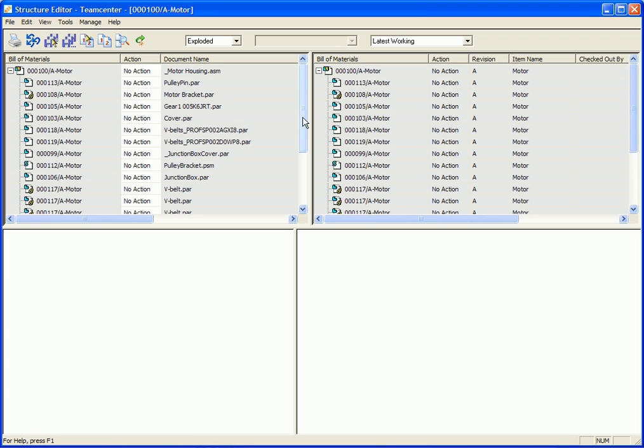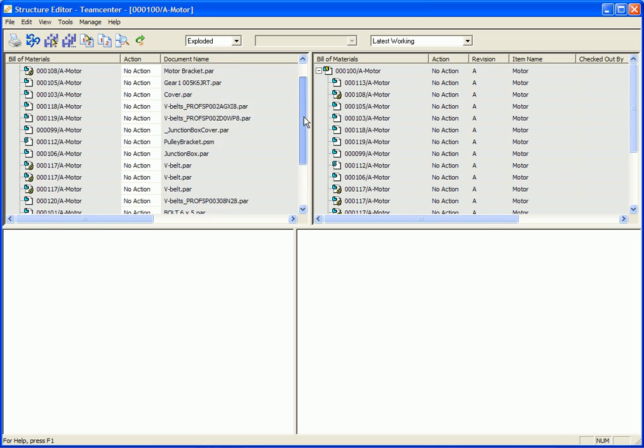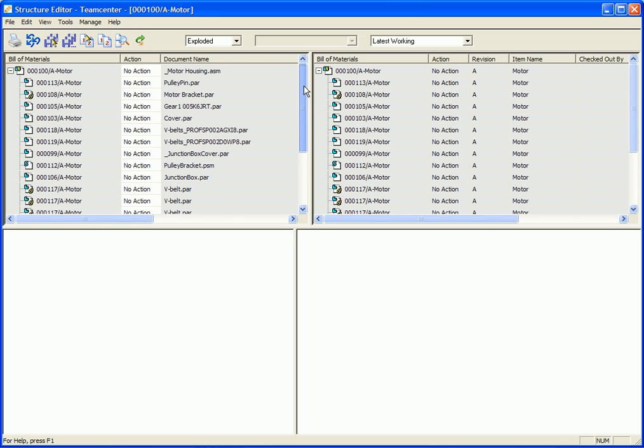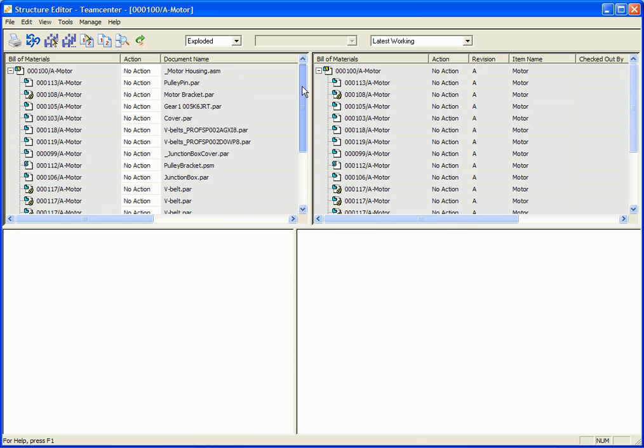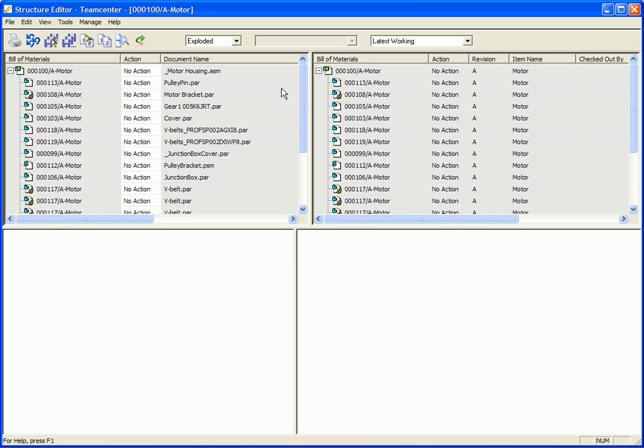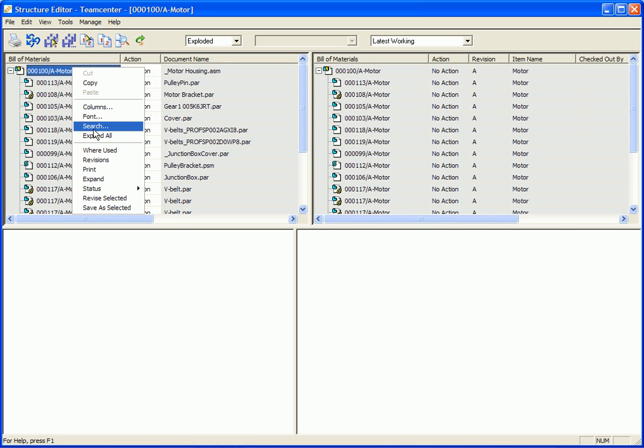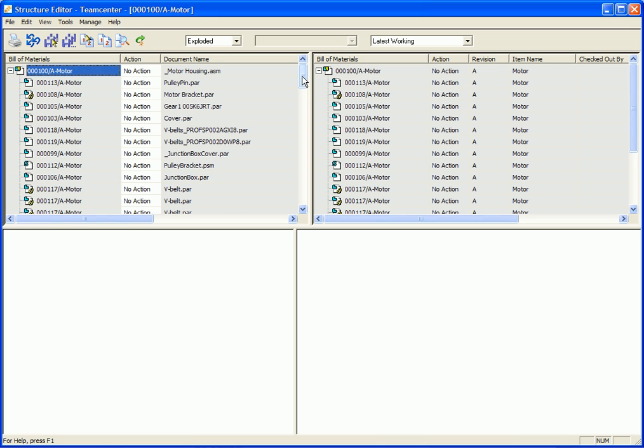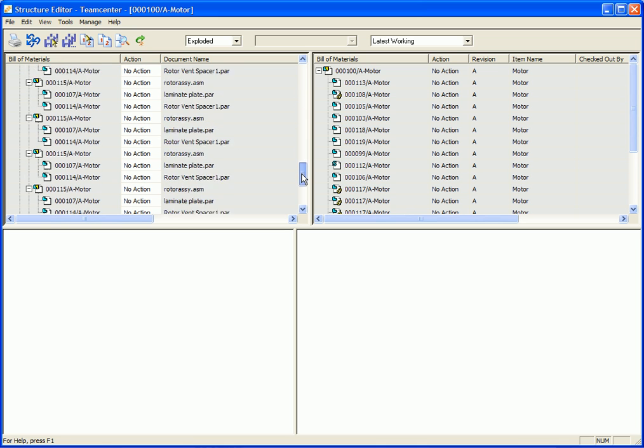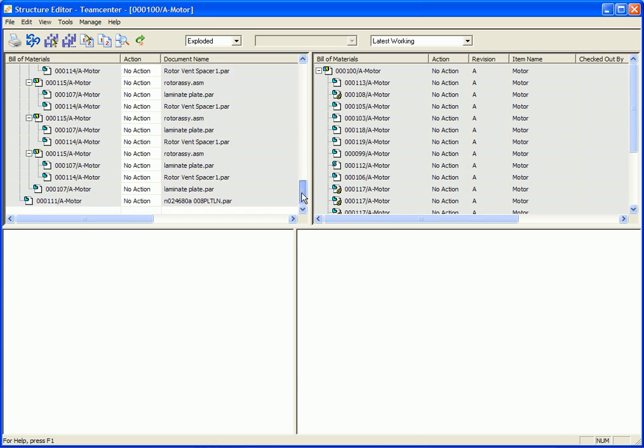So let's talk about some of the tools that Structure Editor offers our users. Now notice I can scroll the left side and look at the assembly. And of course, if I want to do an expand all, it allows me to expand and look at all of the parts and sub assemblies that make up this motor housing assembly.